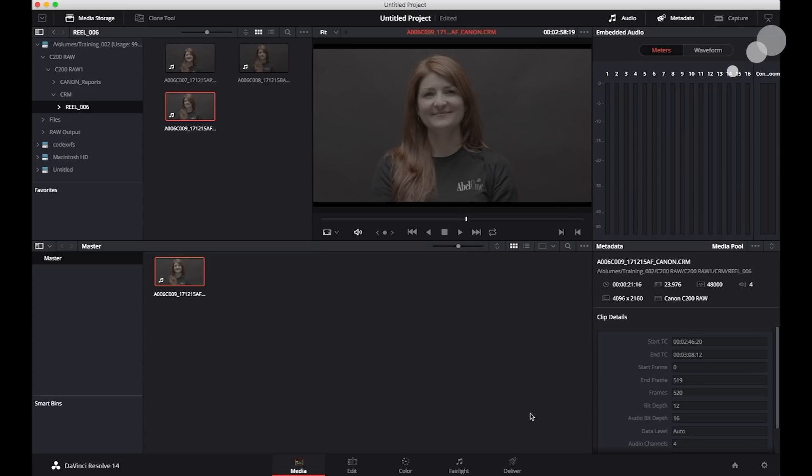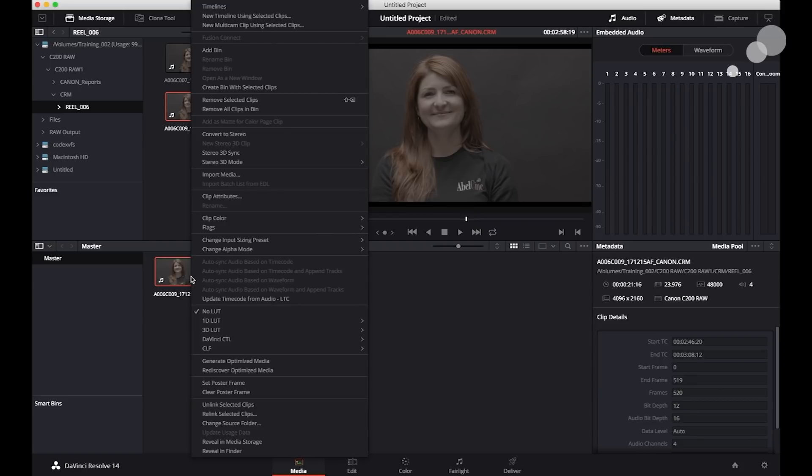That's fine. It's no problem bringing them in this way. I just won't have the flexibility that I had when I put it through the Canon utility.